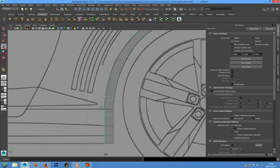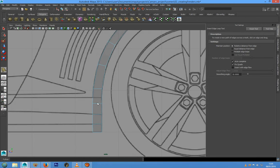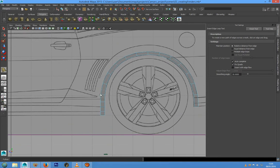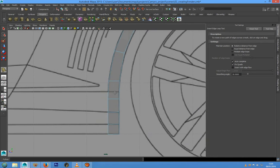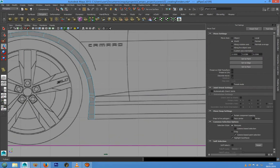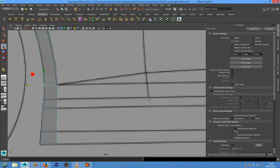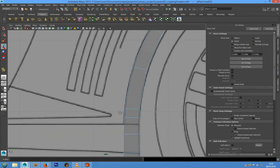We have to add a new edge loop in this position. We can do that by clicking on the icon to recall the last command, and we can add an edge loop here. Now we have to place this point better, and the same for this part.